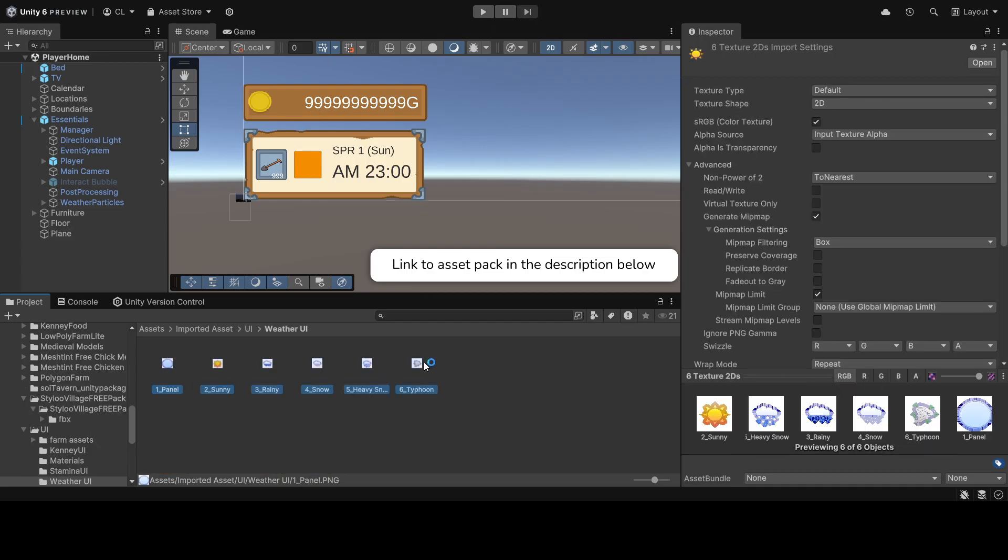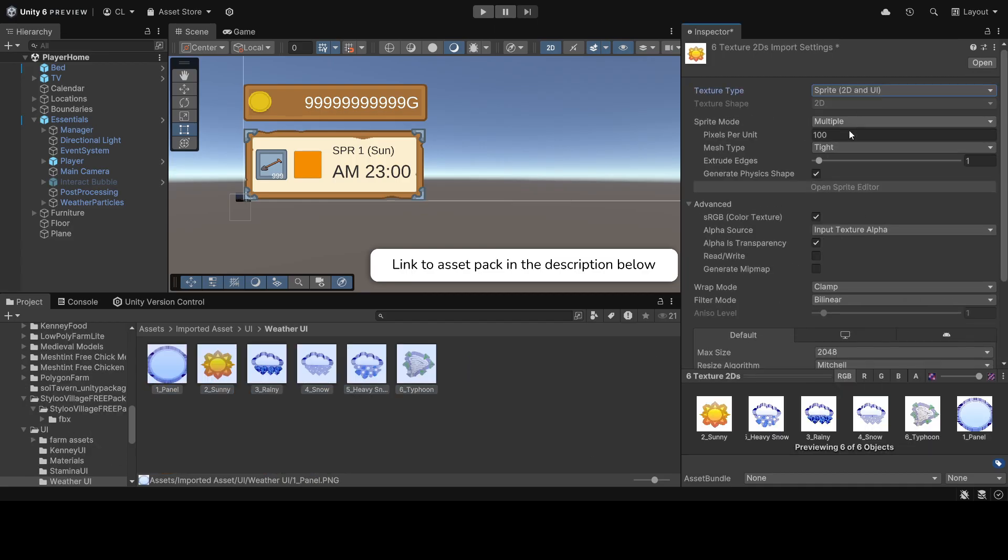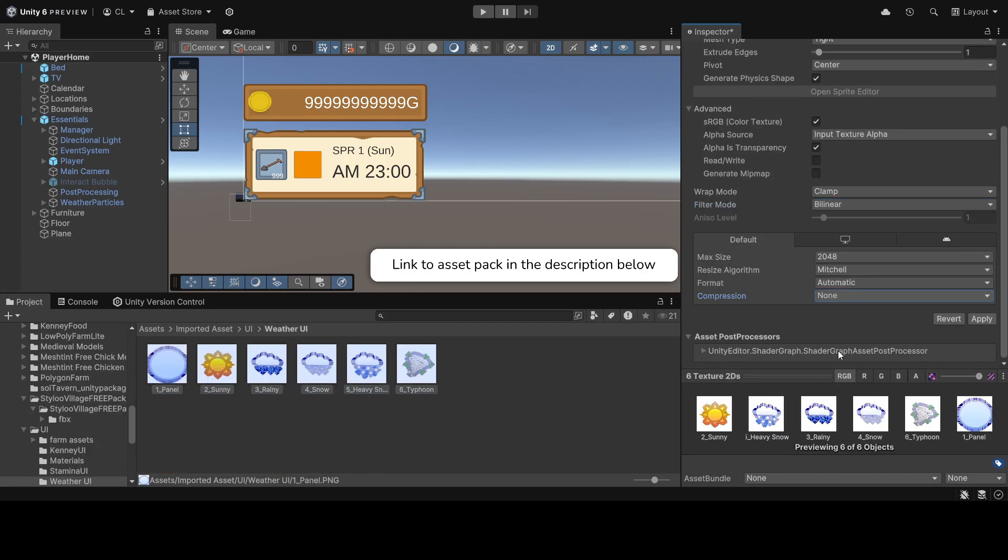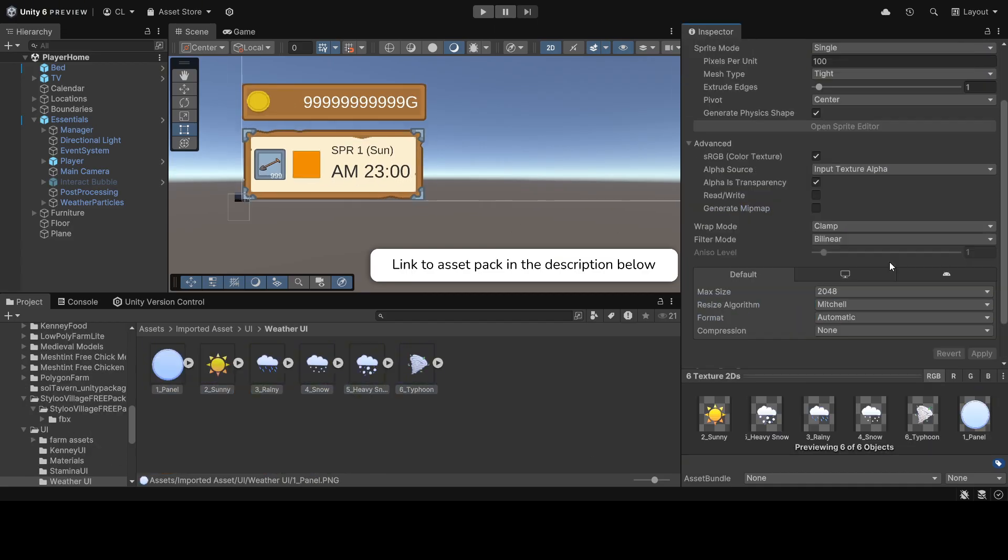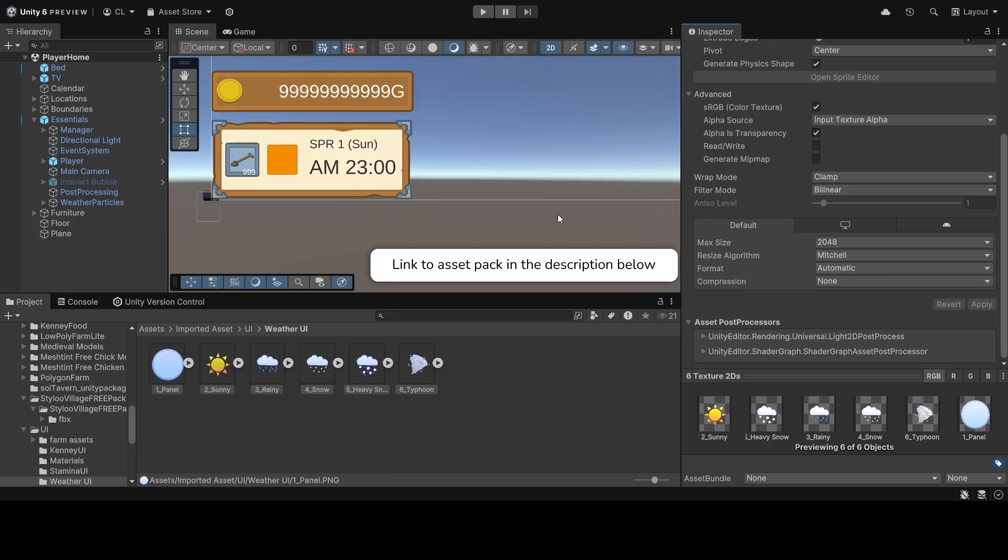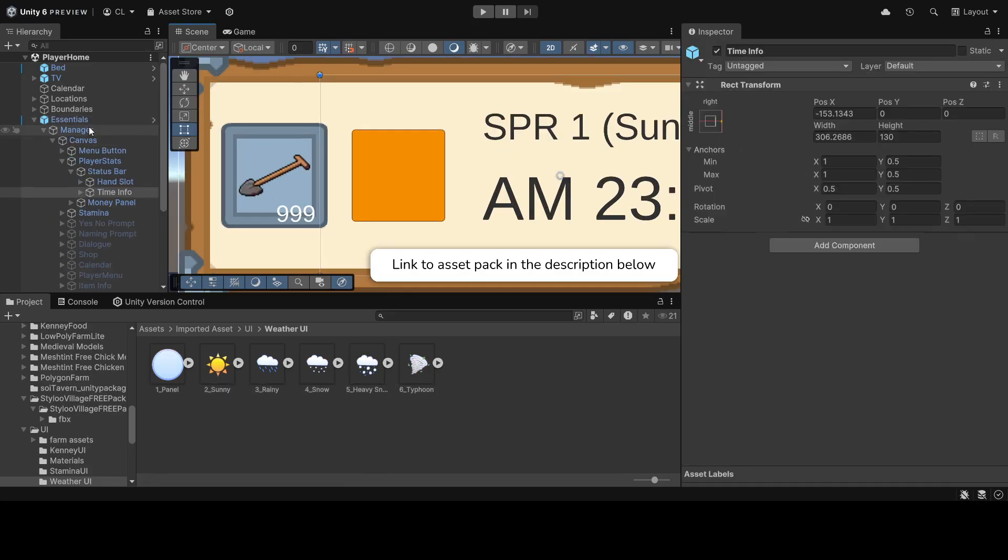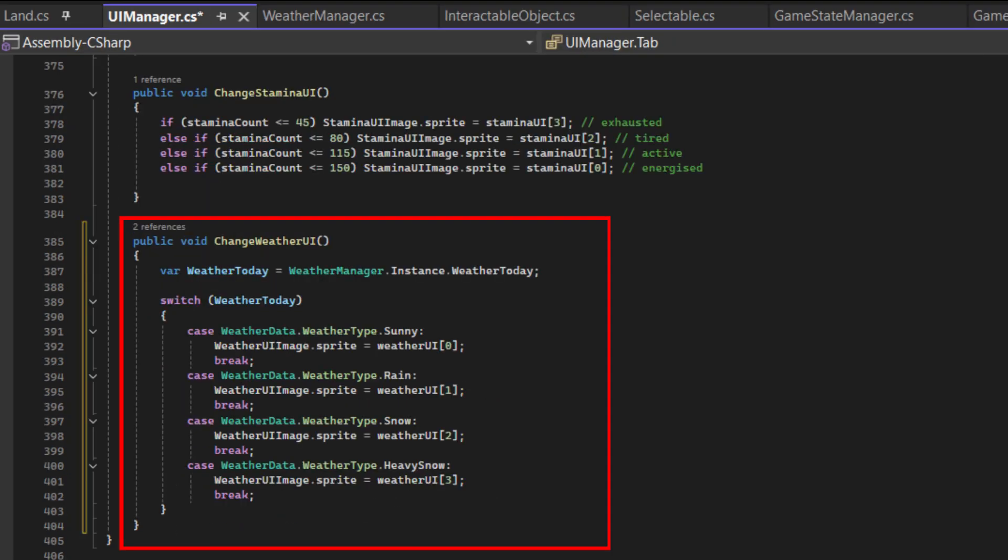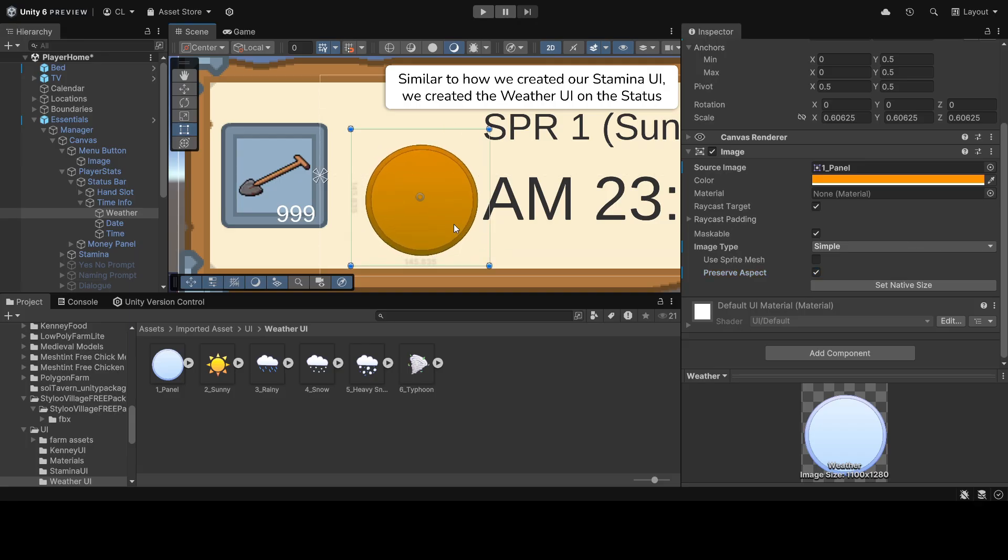There is one last thing to add for our weather system, and that is to implement the UI icons into the game. We created Change Weather UI in the UI Manager to display an icon for each respective weather.